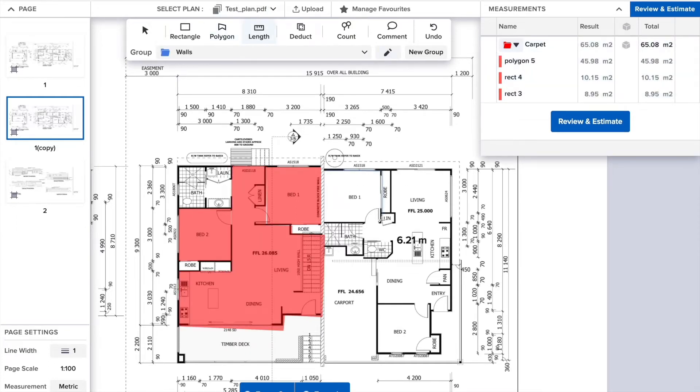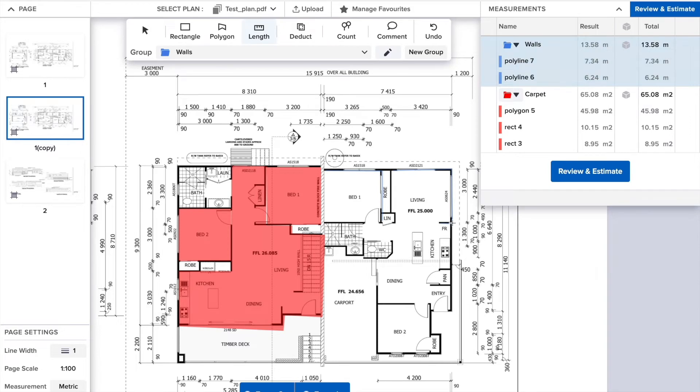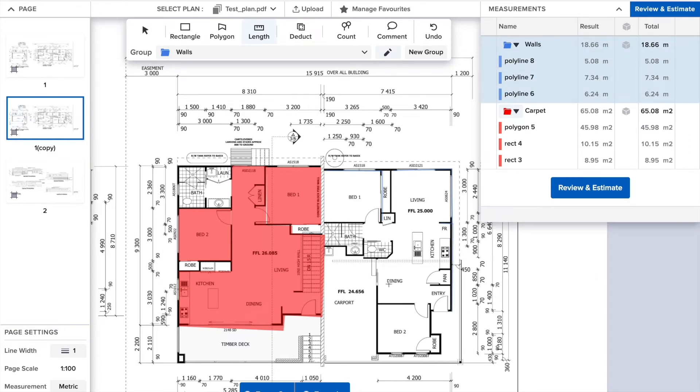The length will give you the length of anything you need. It works the same as the polygon. Click to start, click to drop a marker and change direction, and double-click to finish the measurement.